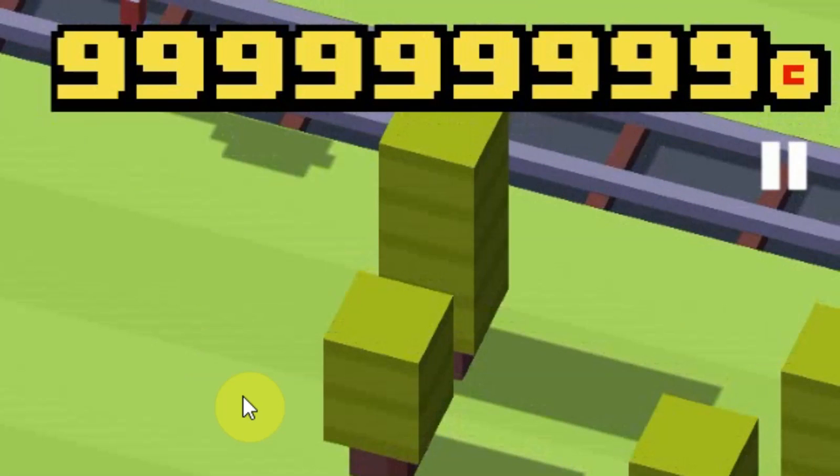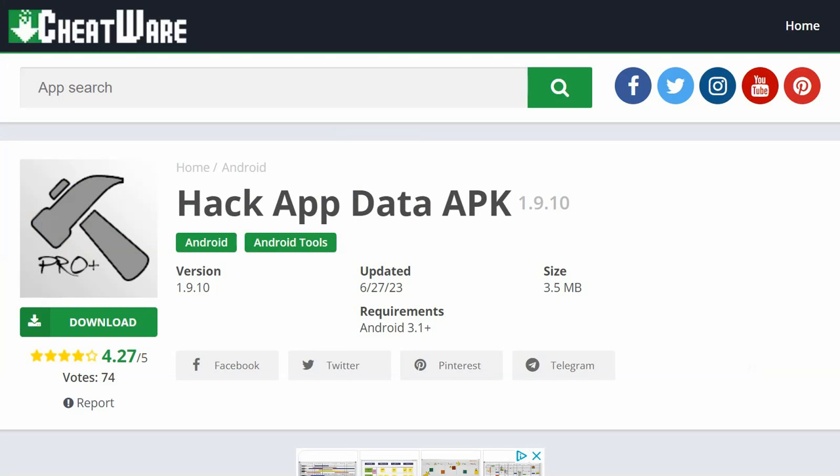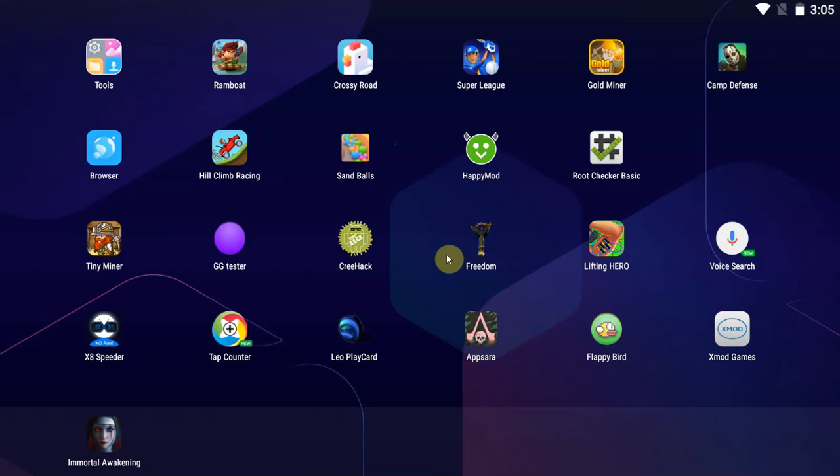9999999 with unlimited money, of course yes. Hello everybody, today I'm going to show you how to use Hack App Data APK to cheat in your favorite Android games, or rather save game edit your favorite Android games. As always, all the links are going to be in the description down below. While you're there, leave a like, subscribe to the channel, leave a comment for the algorithm or if you have any questions.